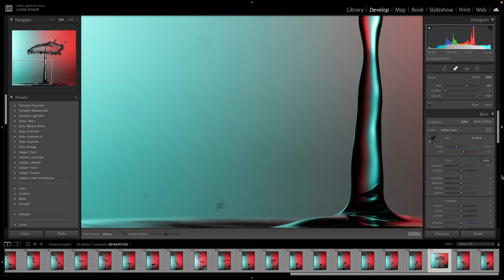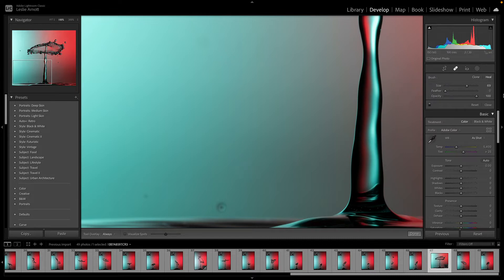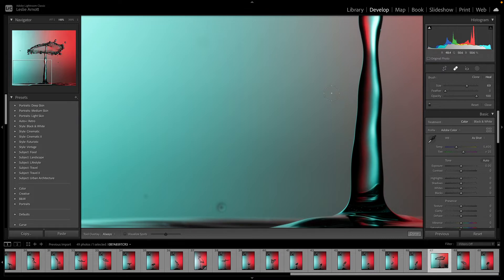If I click on that, you can vary the size of the brush by using the adjustments up here. I'm using Heal and not Clone. It's probably best to use Heal. Make sure it's on Heal, make sure the opacity is up to 100 percent.